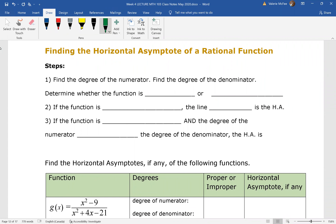There are two possibilities when we're looking at finding the horizontal asymptotes. First of all, we want to find the degree of the numerator and the degree of the denominator. This allows us to determine whether or not the function is proper, improper, or equal.